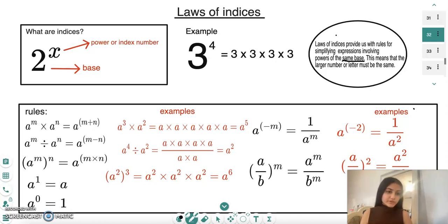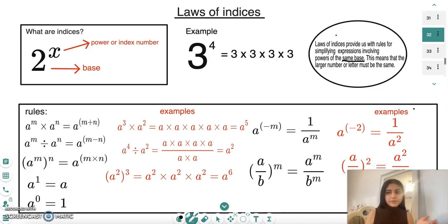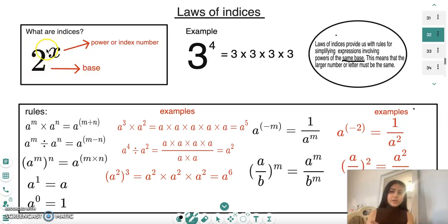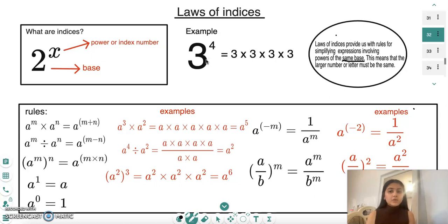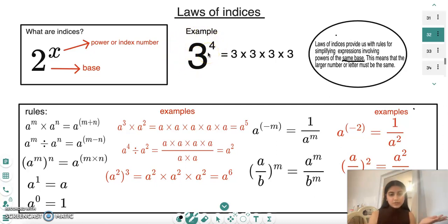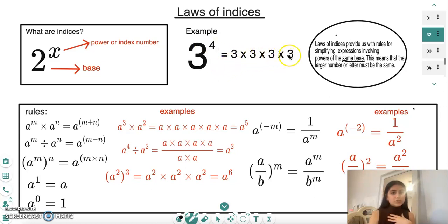Today we're going to be looking at the laws of indices. Indices tell us the number of times a number or letter has been multiplied by itself. For example, in two to the power of x, the large number at the bottom is the base and the small floating number next to it is known as the power or index. For three to the power of four, the index four tells us the number of times we multiply the base by itself, so three times three times three times three.